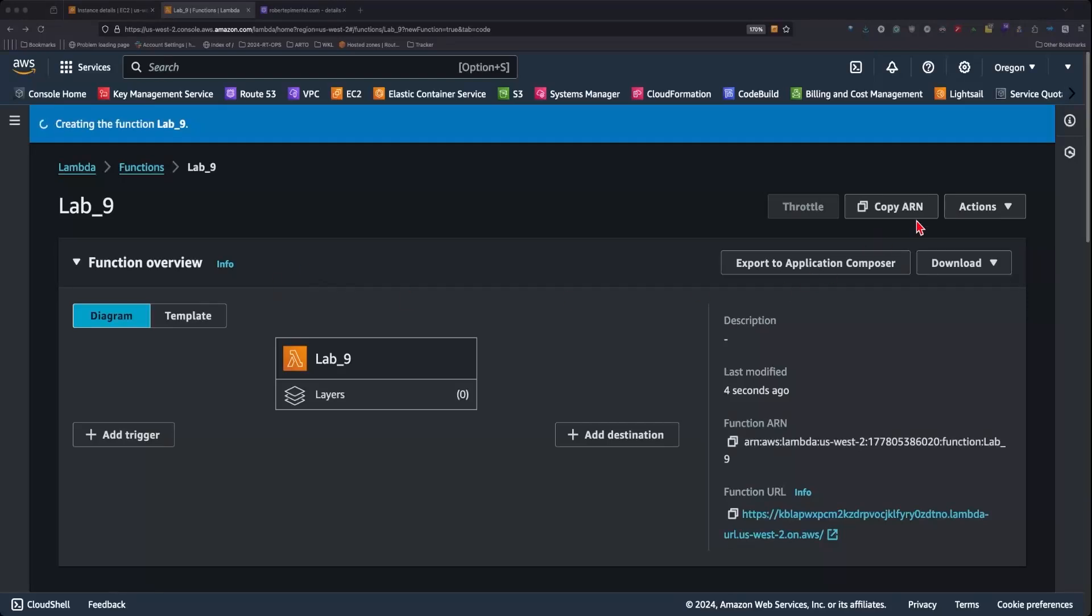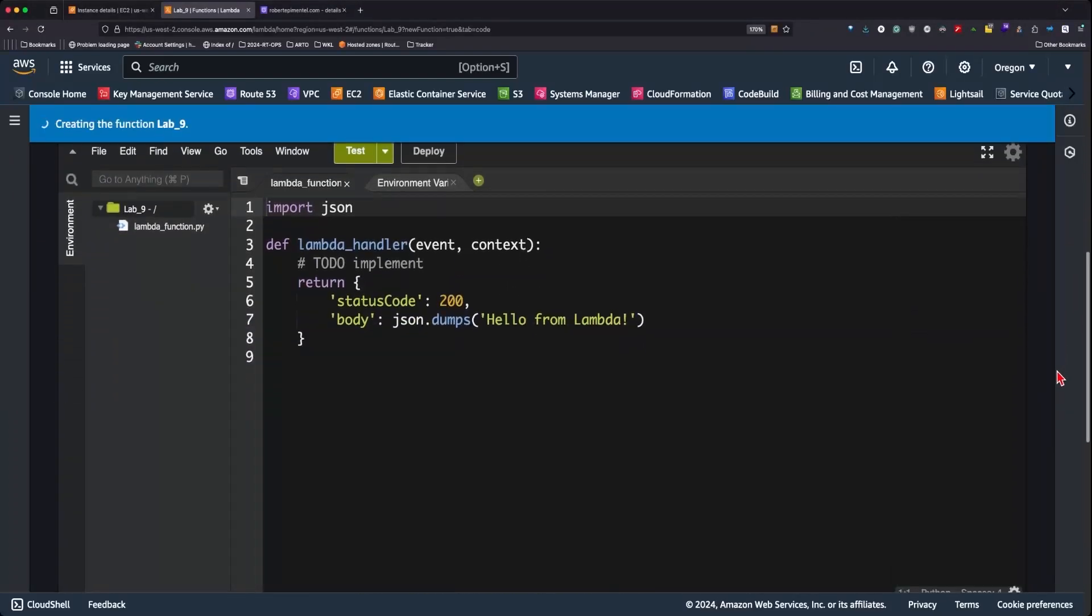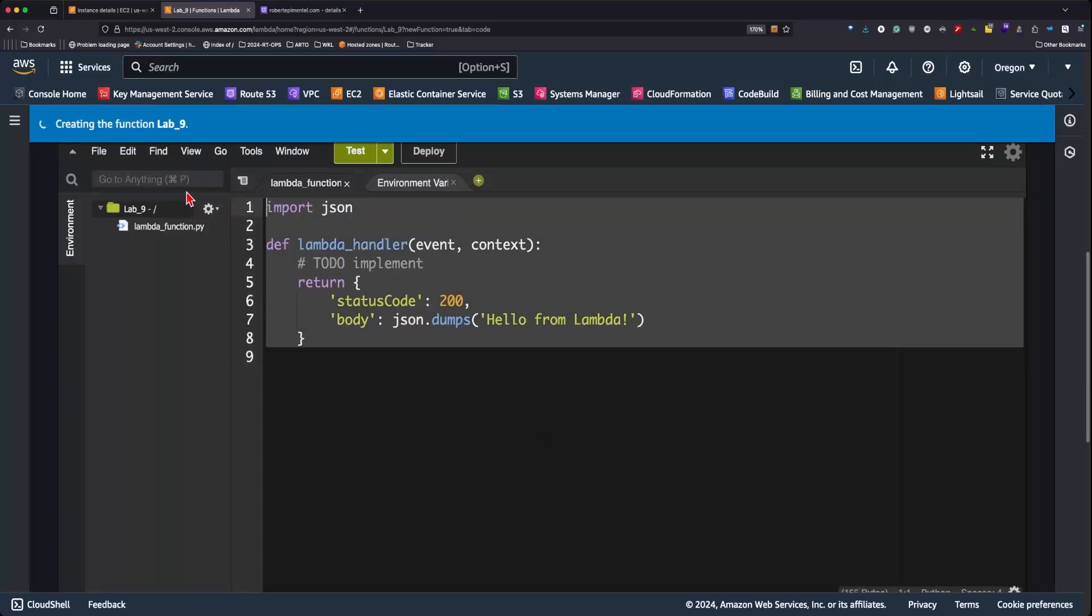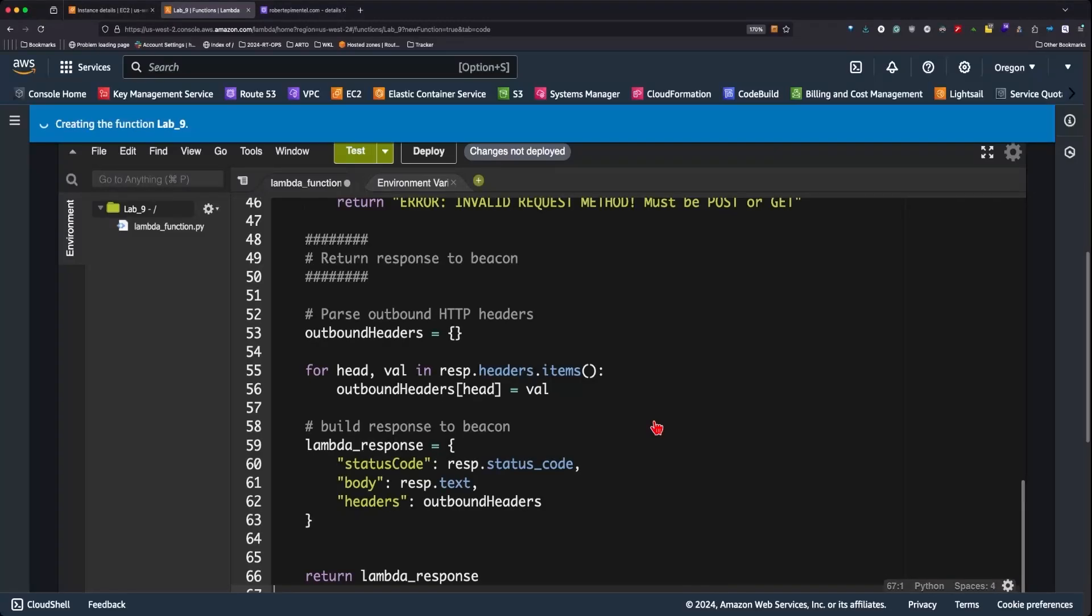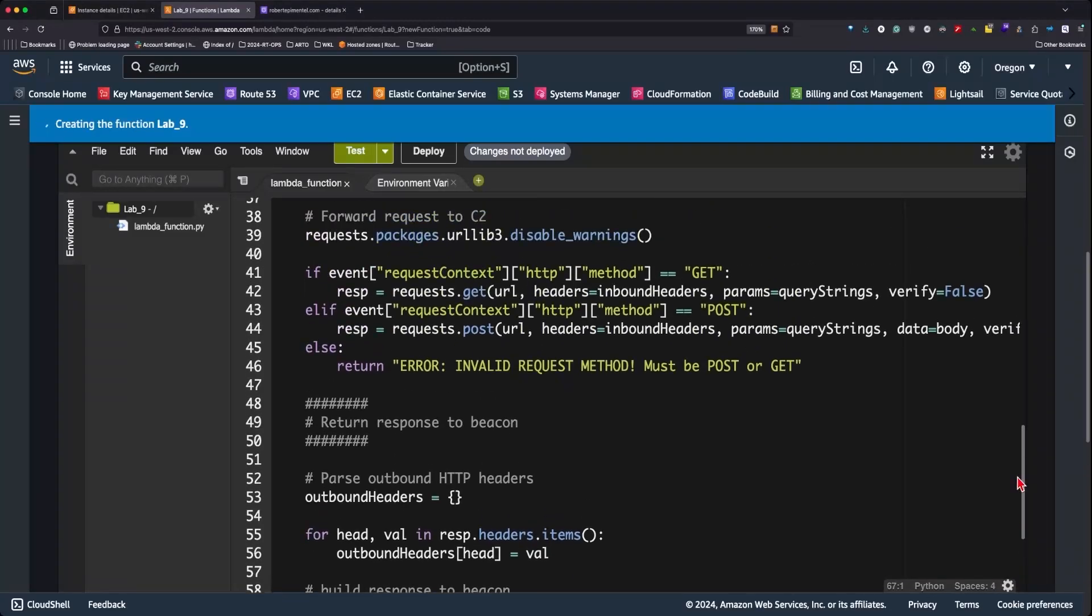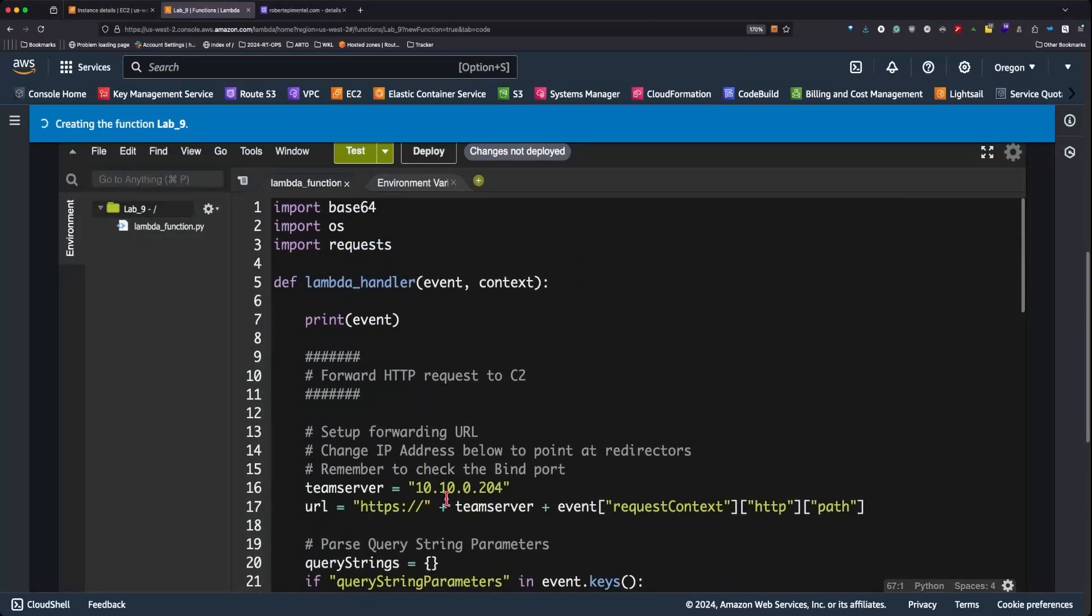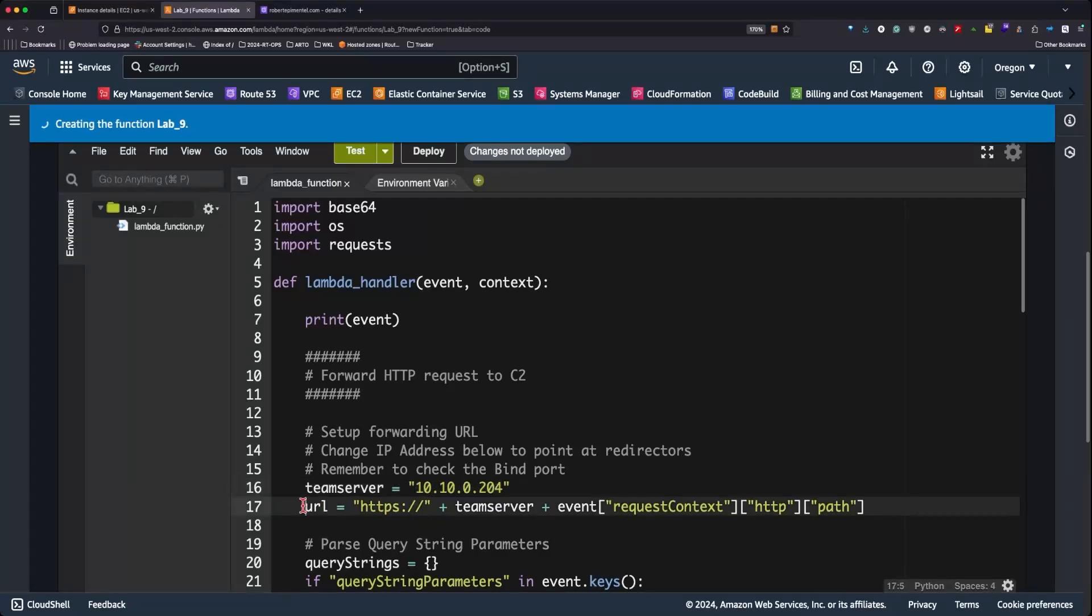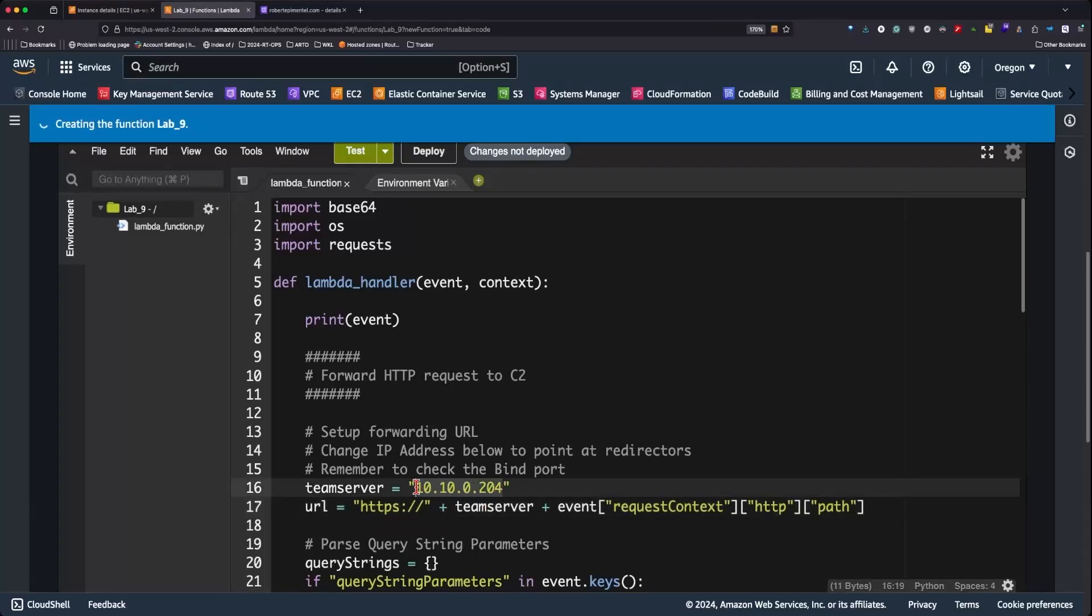After the function is created, we'll head over to the Python code section, select what's there, and delete it. Next, we'll grab the Lambda function provided in the Student Lab Guide and validate the IP address of the Cobalt Strike Team server. It is important to keep in mind that at the time of configuring the listener, we will have to select the traffic in the bind port to port 443. If we were to want to have our Lambda function redirect the traffic to the Apache server, we'll want to select the public IP of the server and port 443 as well.